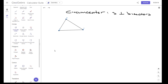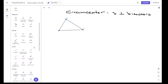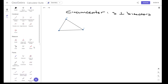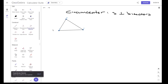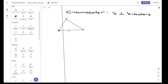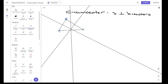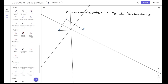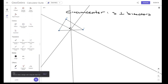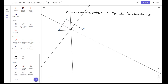The first point is what we call the circumcenter. The circumcenter is found when we construct the three perpendicular bisectors. So let's find the first perpendicular bisector of BC, AC, and AB. The point where those three lines meet, this point here, is what we call the circumcenter.